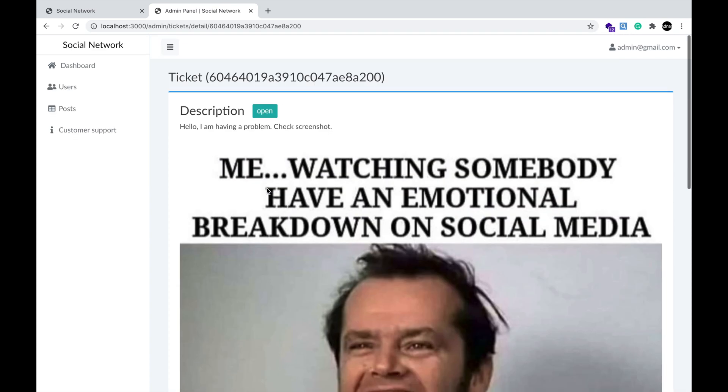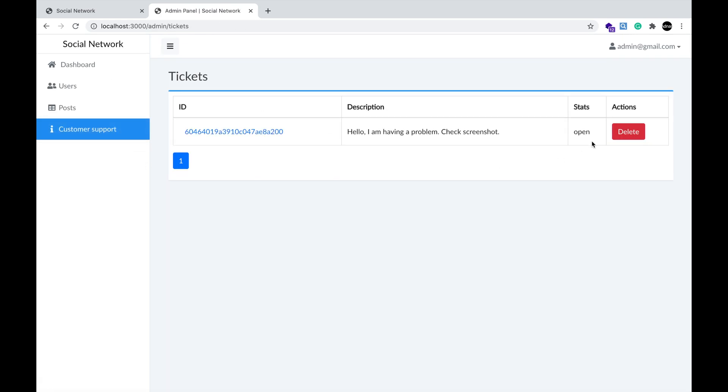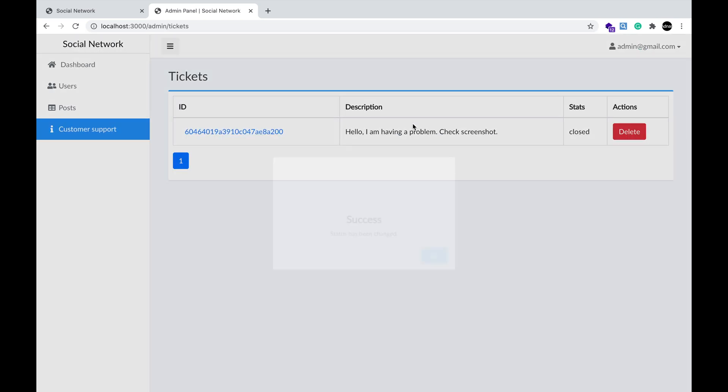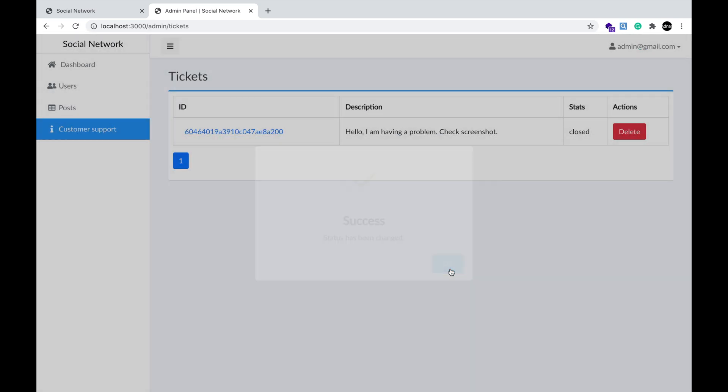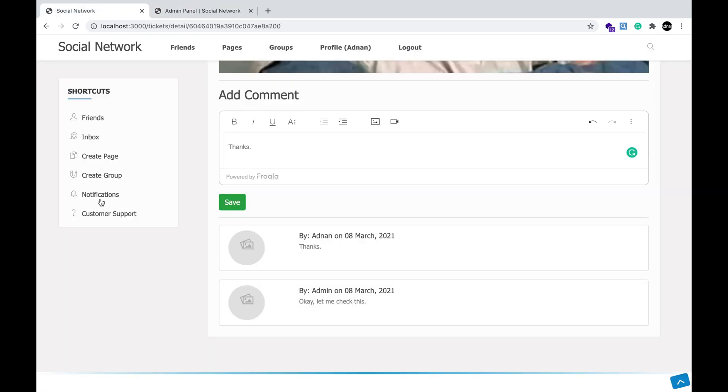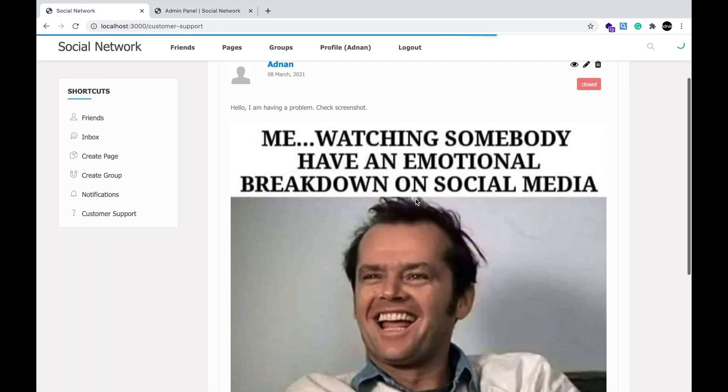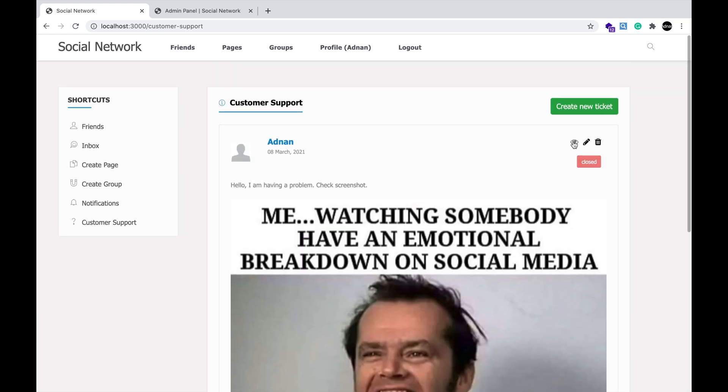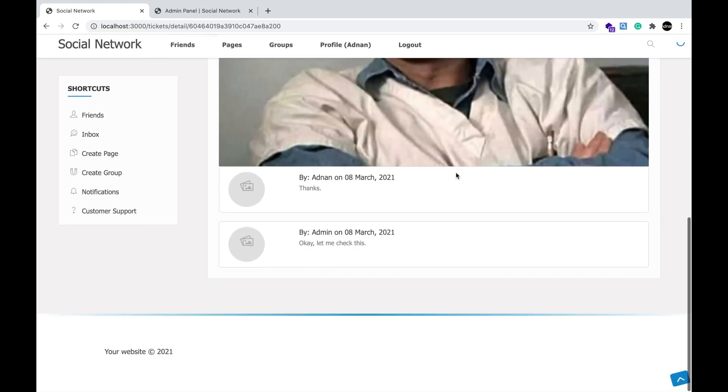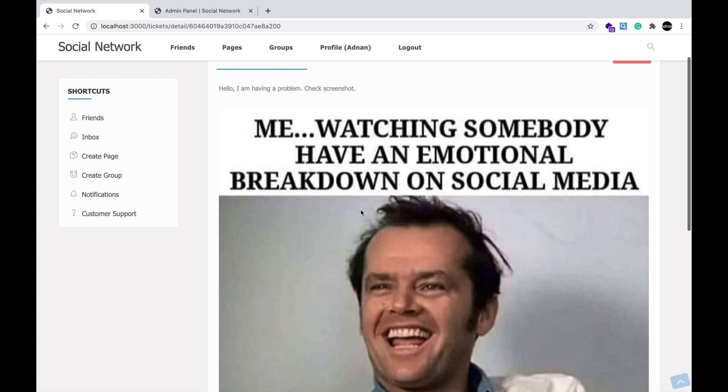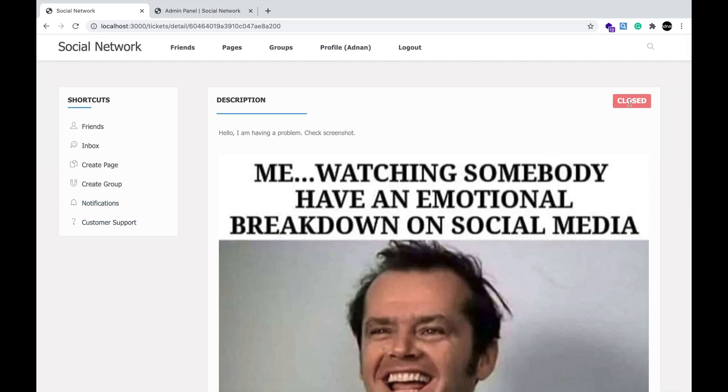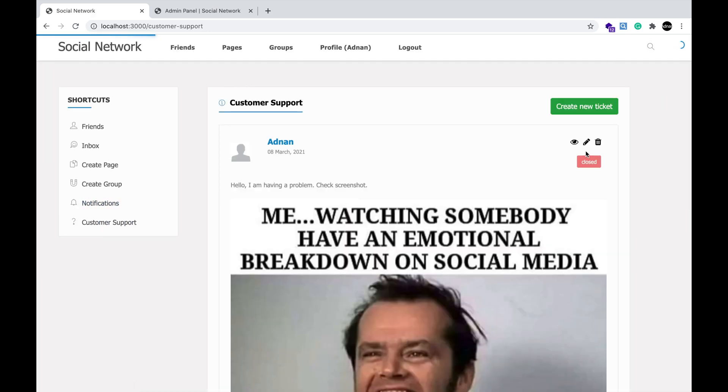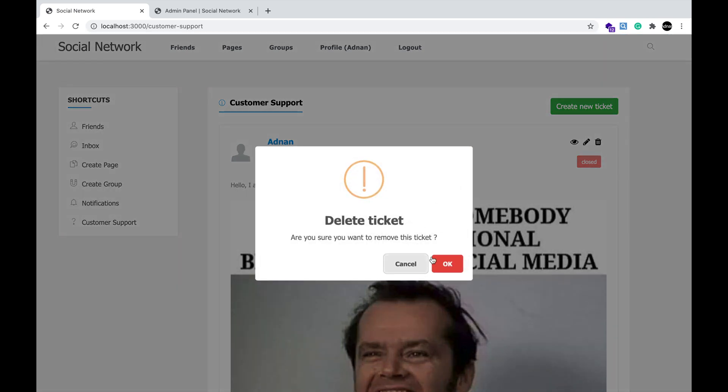Now, the admin can close the ticket when the issue is resolved. Simply click on status and select closed. A ticket has been closed. Now the ticket is closed, so no one will be able to add comments on this ticket. The customer can also delete the ticket if he wants.